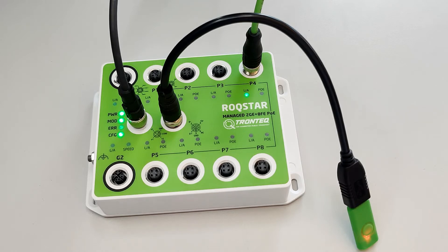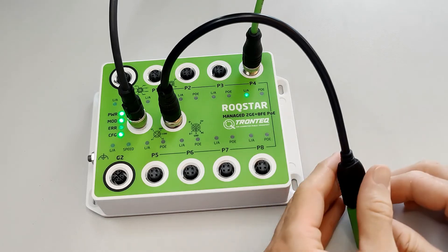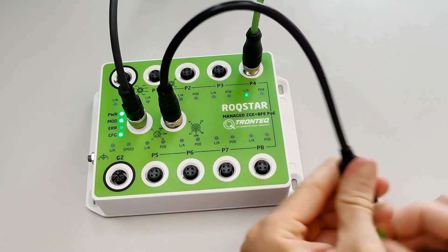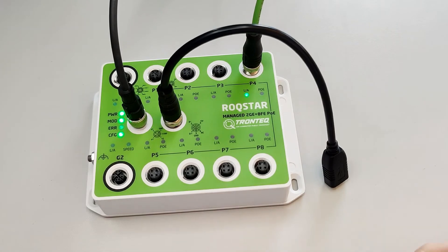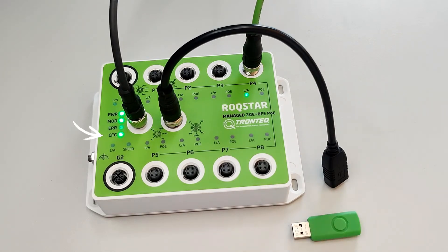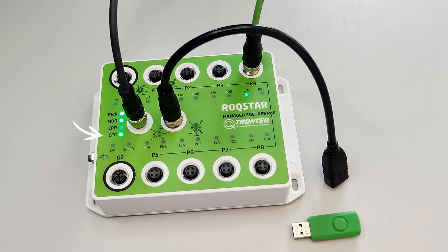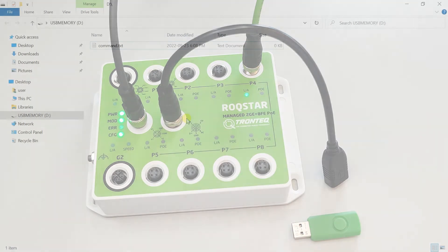We can pull out the USB flash drive. Since the configuration has a new name, the CFG LED is now on. This LED shows whether the switch is in default configuration or not.